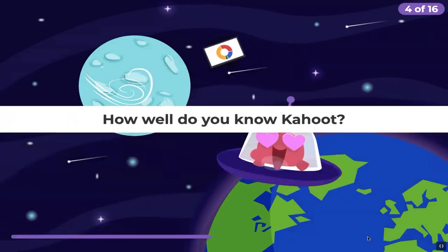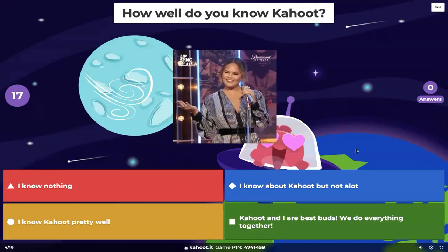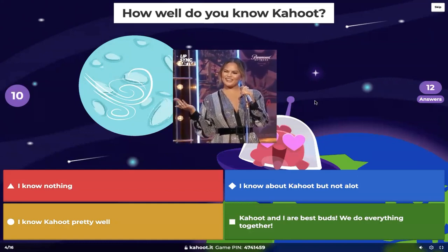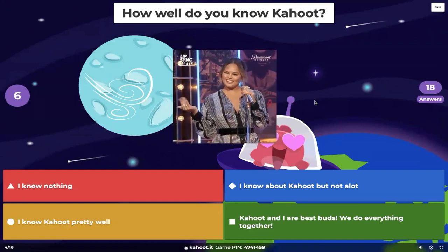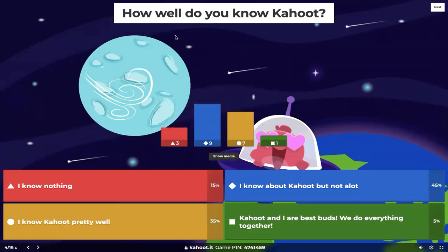Moving right along — jumping straight into a poll type question: how well do you know Kahoot? Some of you may be recurring buddies of ours that come show up every other week and we appreciate you. And some of you may be starting just barely on your Kahoot journey, but we would love to know who is joining us today. It seems like the majority of today's audience is actually a bit more of our seasoned crowd, which I think you'll really like the best practices that we cover.